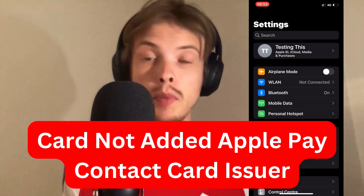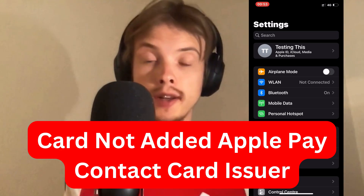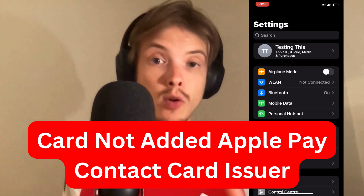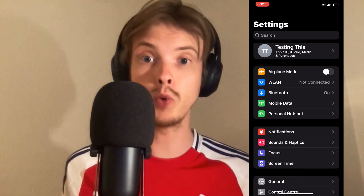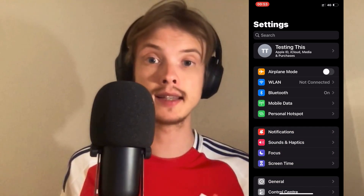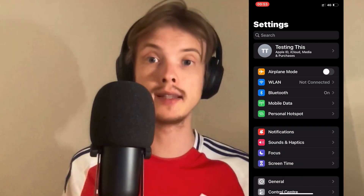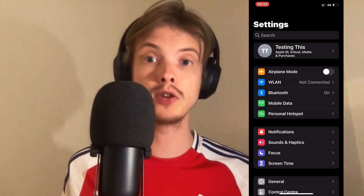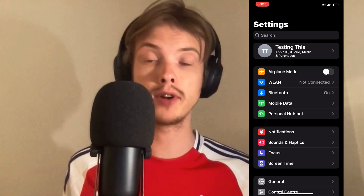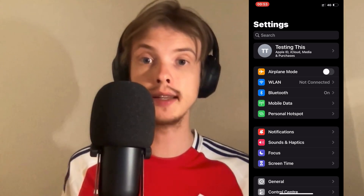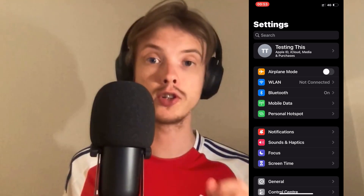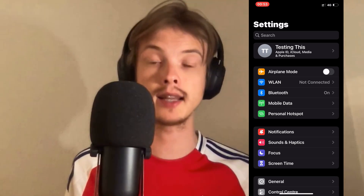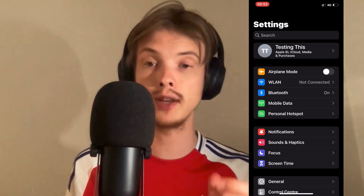Are you currently having problems with your card not adding to your Apple Pay or Apple Wallet, and it says that you have to contact the card issuer? Well, this video is going to be perfect for you, because I'm going to show you and explain exactly how you can fix it.